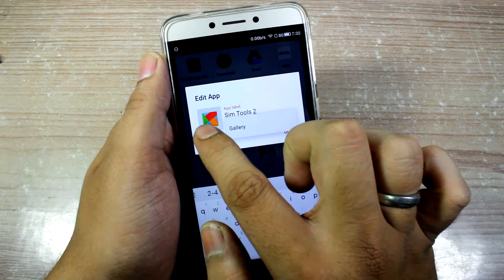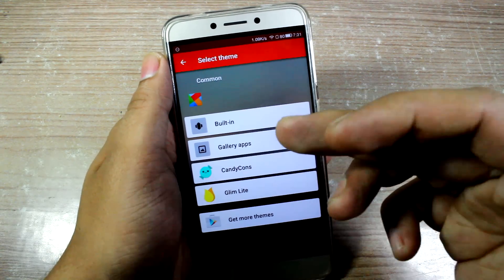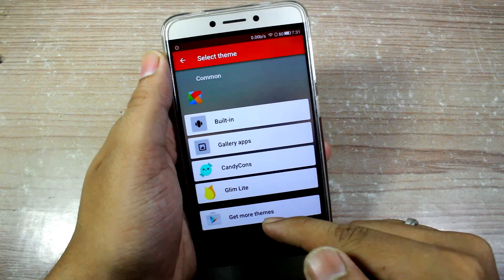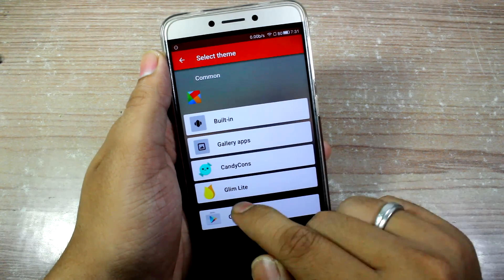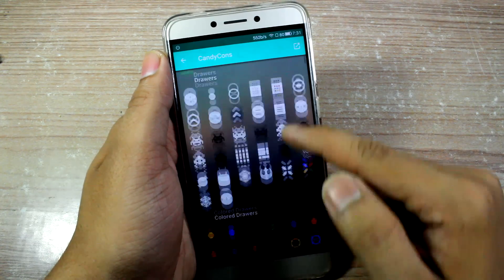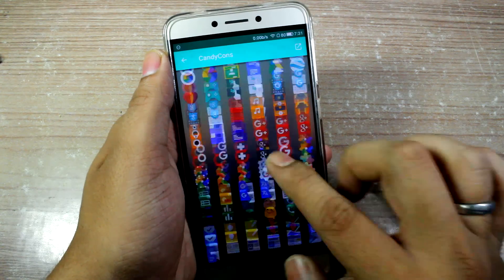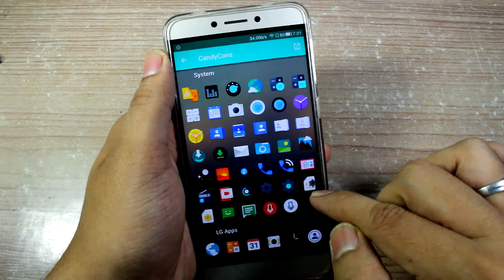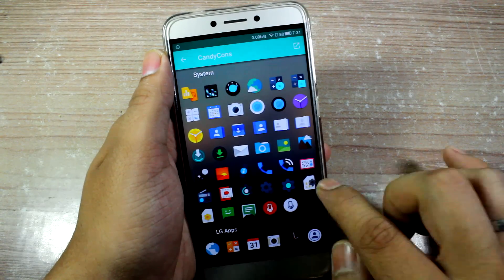When you click on the icon over here, it will give you the option to choose from the built-in icon, the gallery apps you have installed, and also you can tap on 'get more themes' and download custom icon packs. I've already downloaded Candy Cons and Glimlite — I'll tap on Candy Cons because it has a lot of options to select from, and I'll provide links in the description. When you click on it, you can see there's a SIM icon that I think will best go with simtools2. So I'll just tap on it.